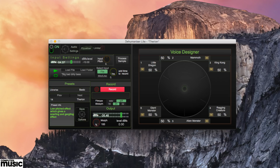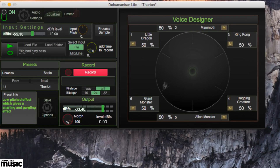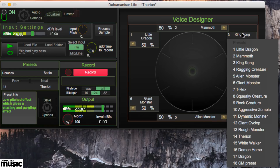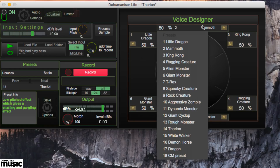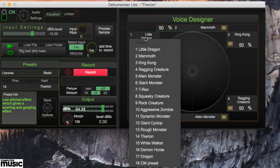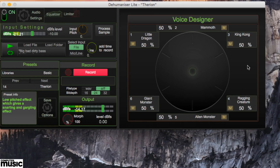Using the Voice Designer panel, you can create your own custom blend of up to six presets for a huge variety of sounds. Simply load a preset into each of the six blocks around the XY pad, and move the puck to mix between them.